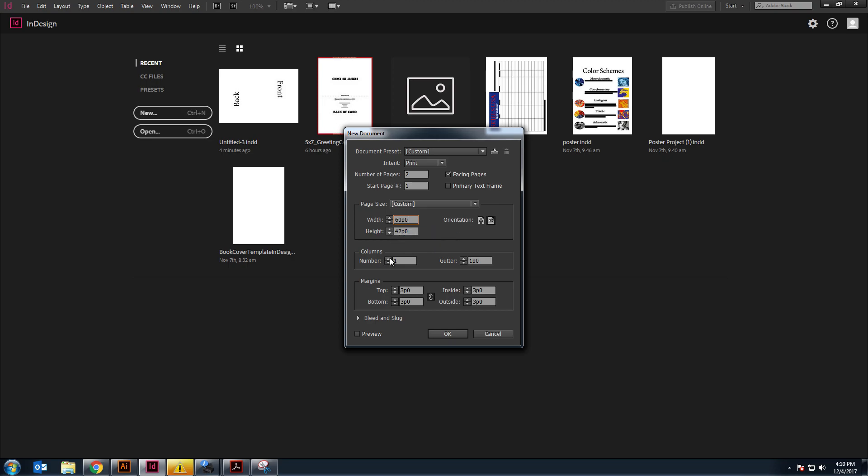Two columns, because we do have left, right, and I think that's about it. Let's go ahead and click OK.